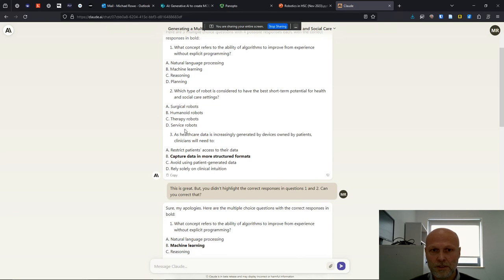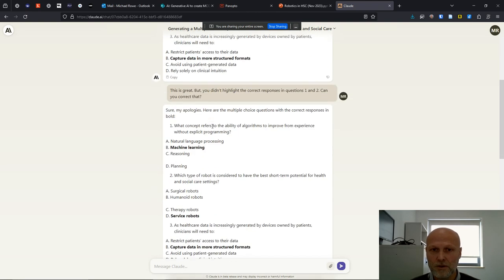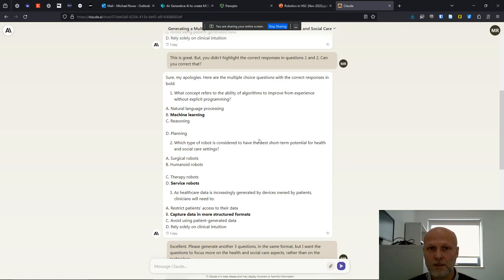Here are the three questions that Claude gave. They were reasonable questions. You can see that it missed out the formatting in bold of the correct responses for question one and two. So my next prompt was, this is great, but you didn't highlight the correct responses in questions one and two. Can you correct that?